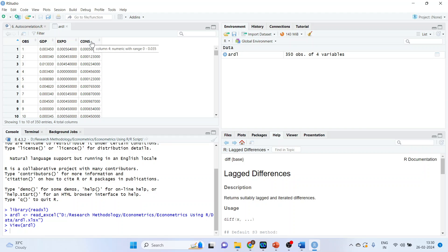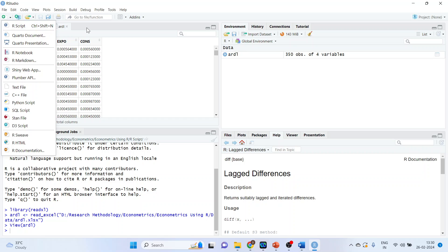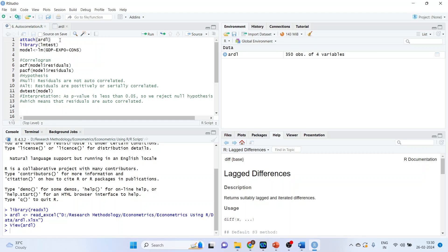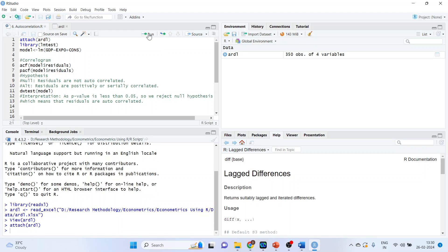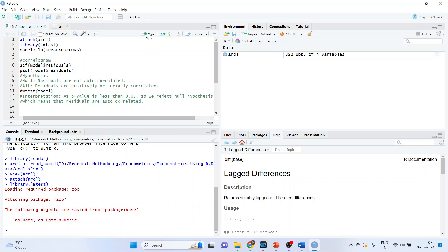Whenever we want to run any analysis in R, we will create scripts. The first command is attach(ERDL), where ERDL is the name of the dataset. You can run any command with the help of the Run tab or Ctrl+Enter. Activate the library lmtest so that we can run the Durbin-Watson test. Now we will run the model: lm(GDP ~ export + consumption).